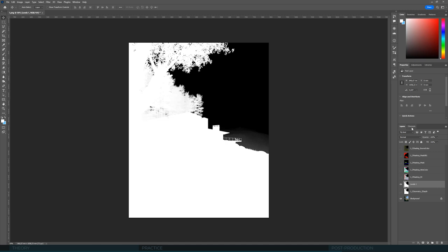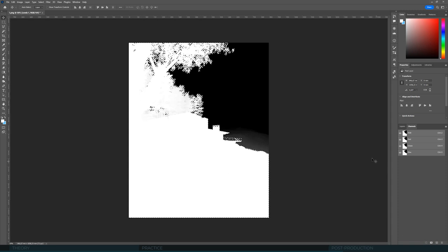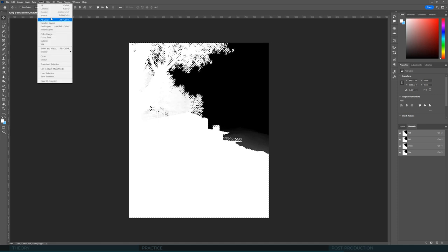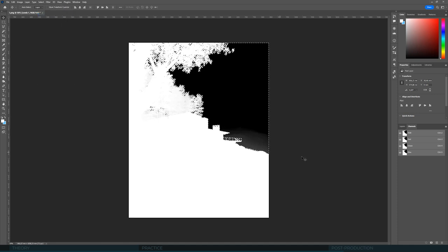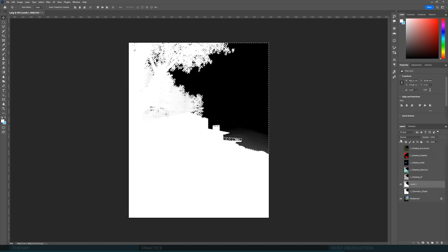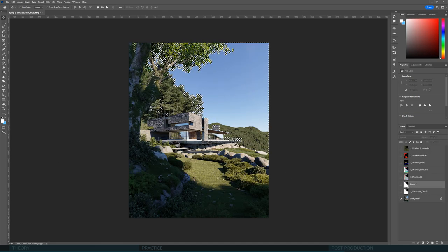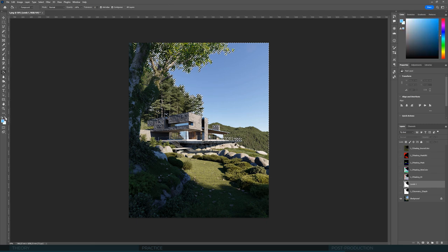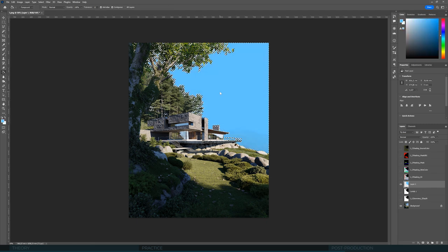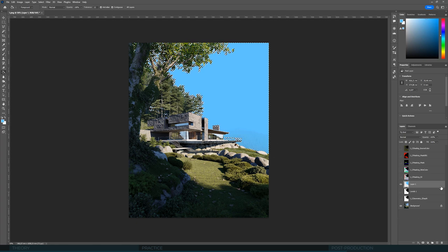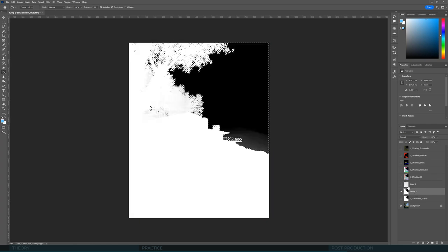That looks fine. You can select both layers and press ctrl-e to collapse them. Then if you enter channels and click here on load channel as selection, we will load the selection of all white areas including gradients. We can click select invert to select the opposite.